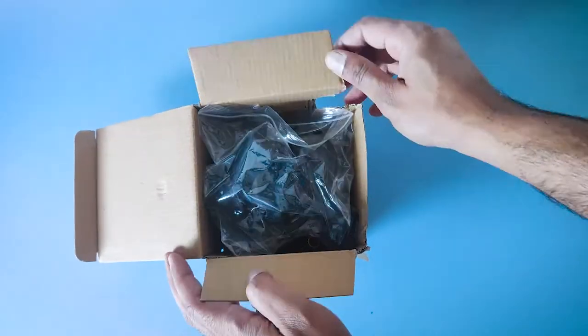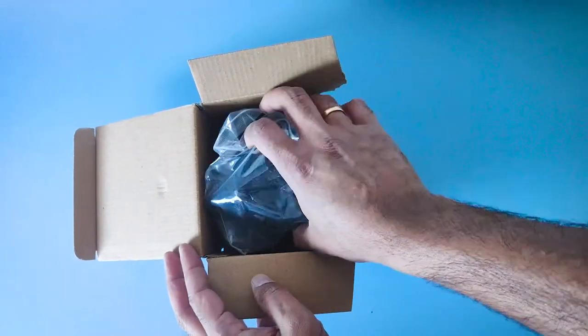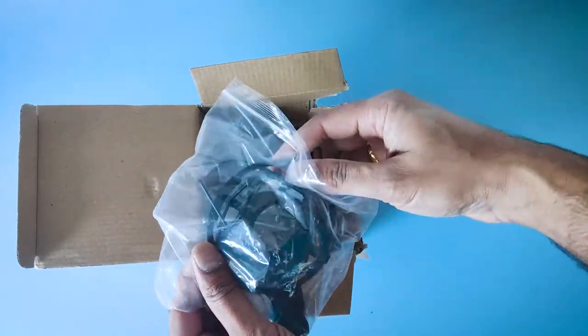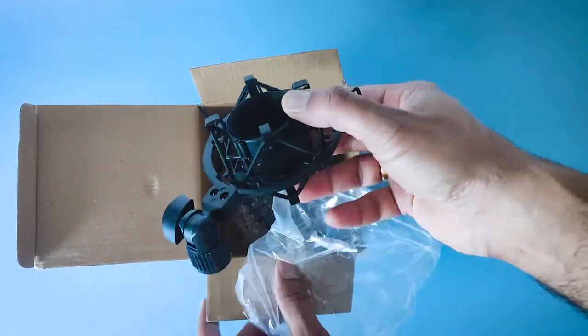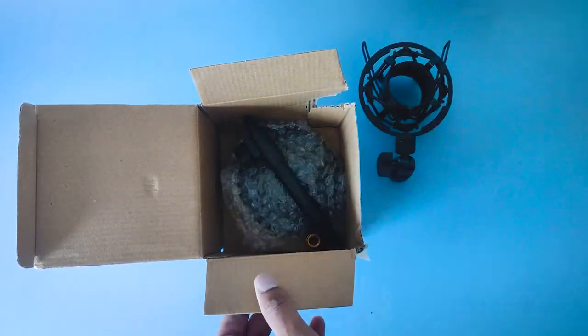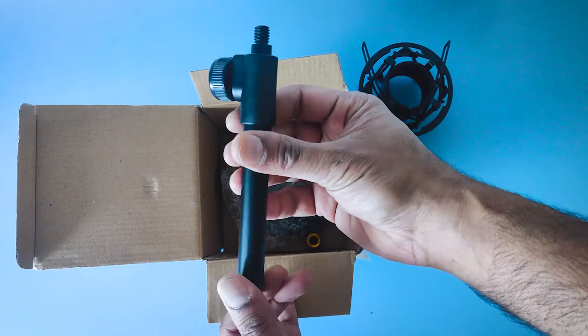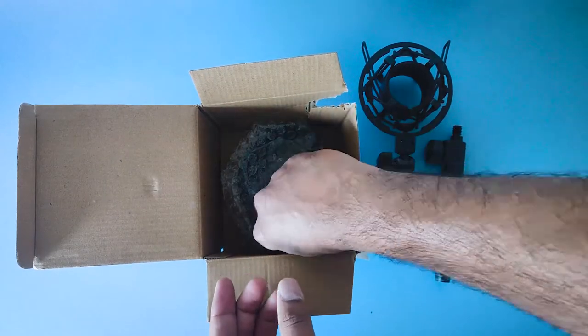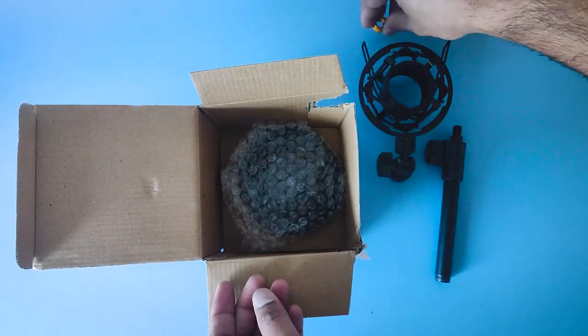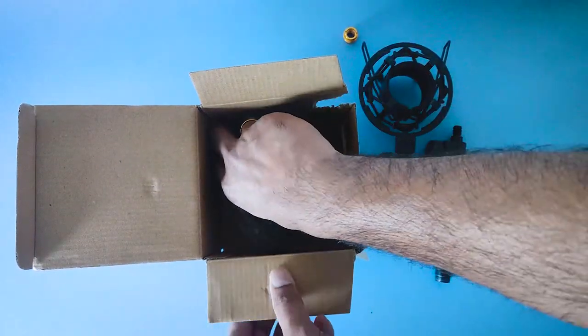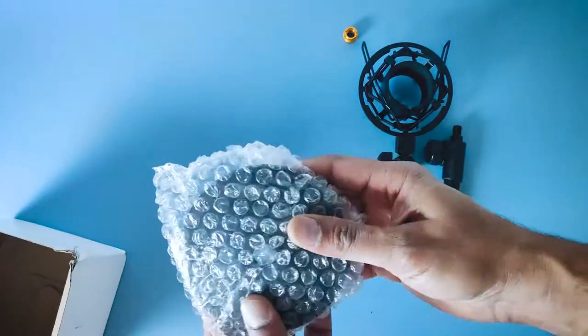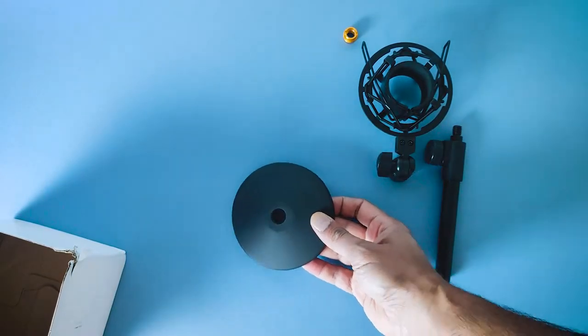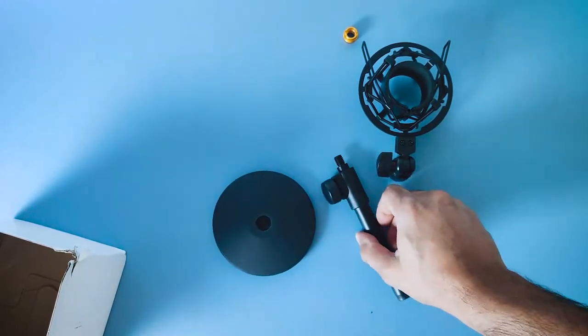So first of all, let me do the unboxing. Inside the box you will find a shock mount with a 3/8 inch or 5/8 inch screw adapter, one adjustable height shaft and a screw adapter, and one base metal stand.